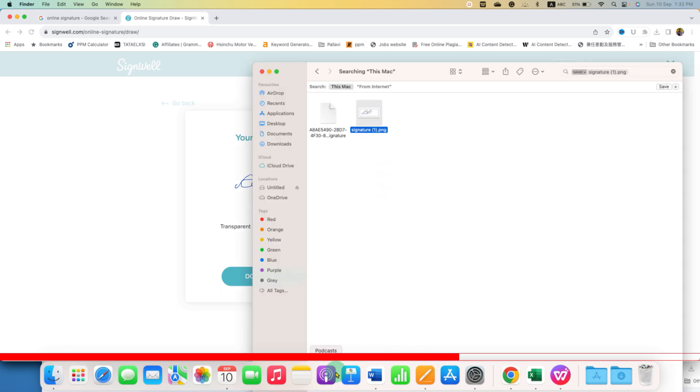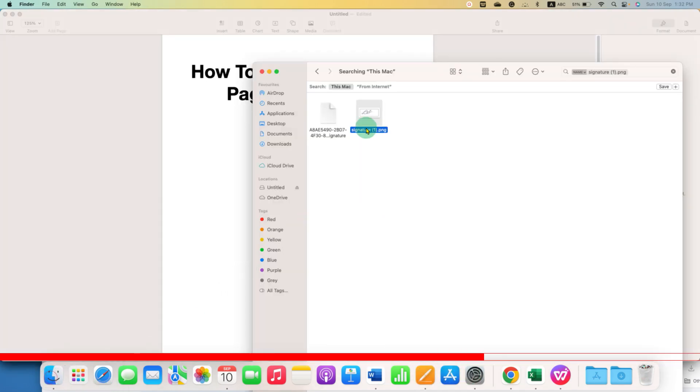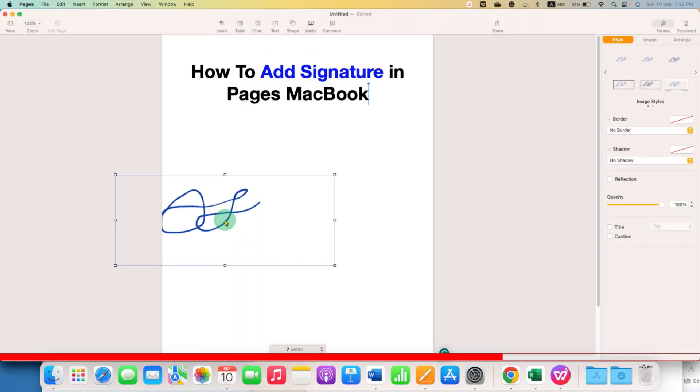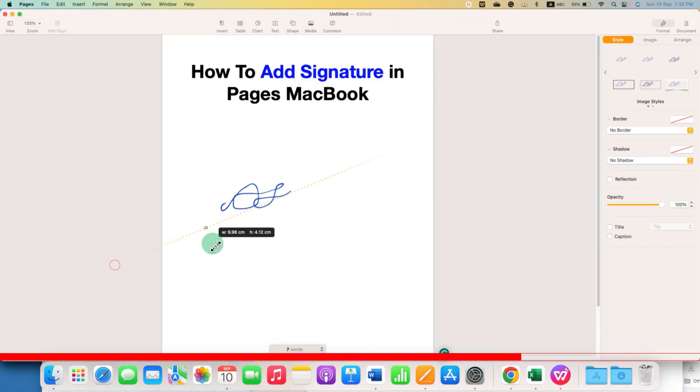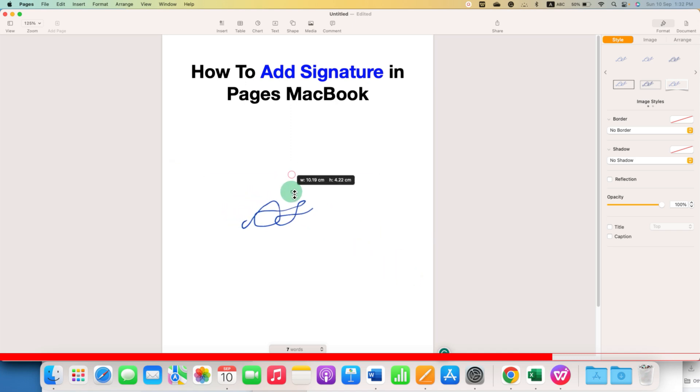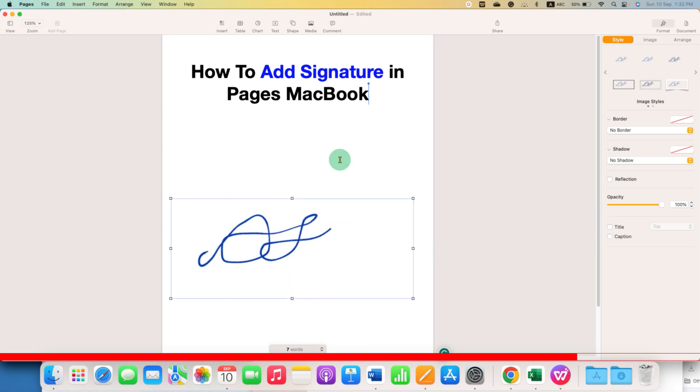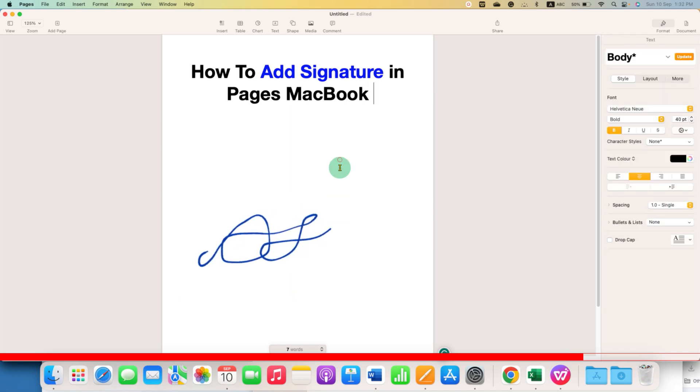Now go back to Pages and you need to just drag this signature file into Pages. You can resize the signature as per your need, like this. You can also adjust the height or width according to your requirement.